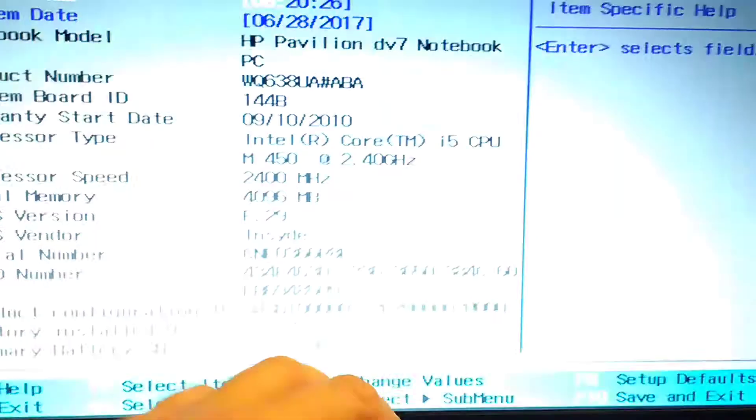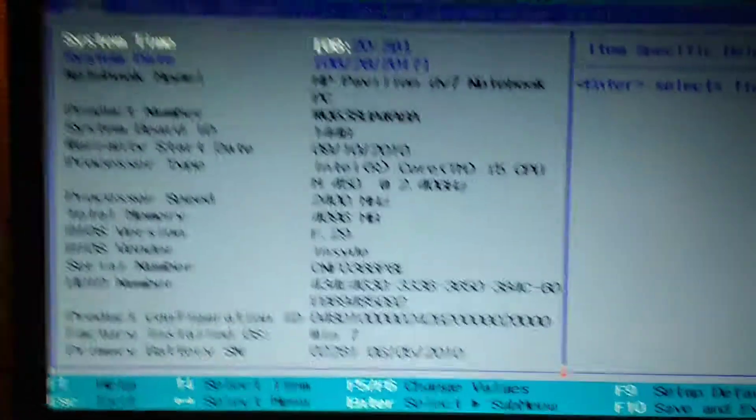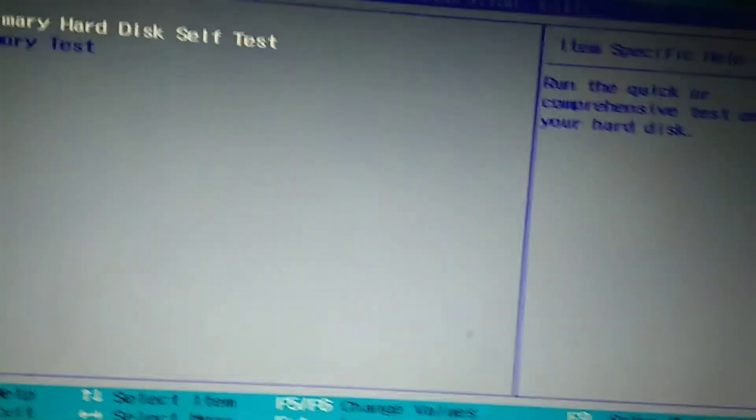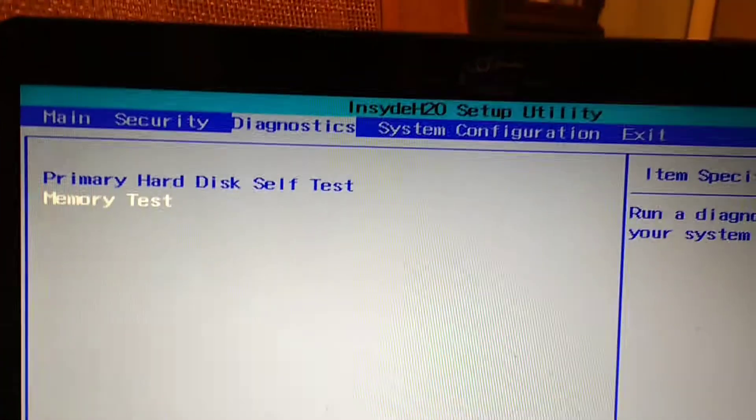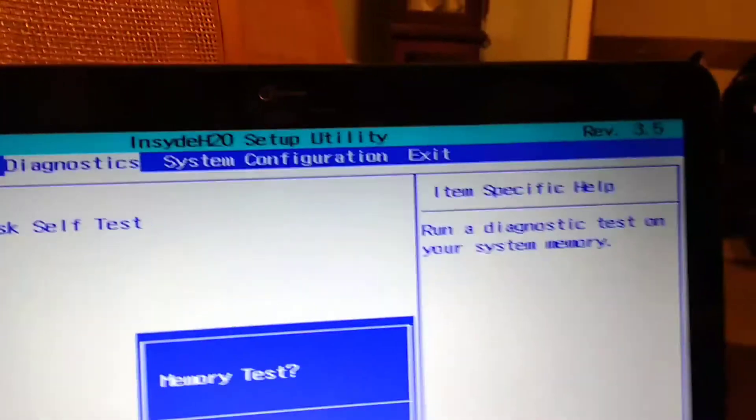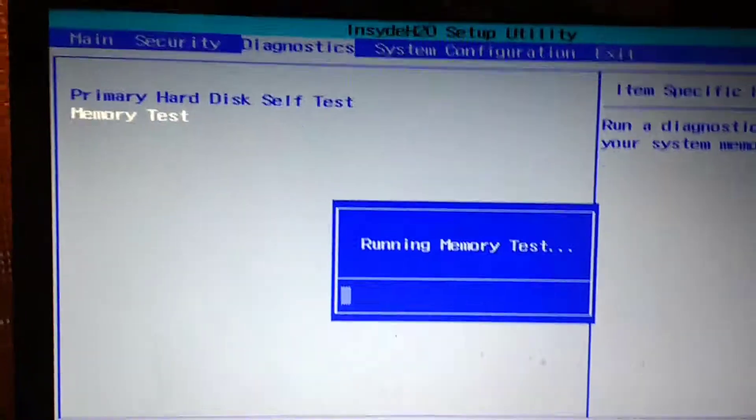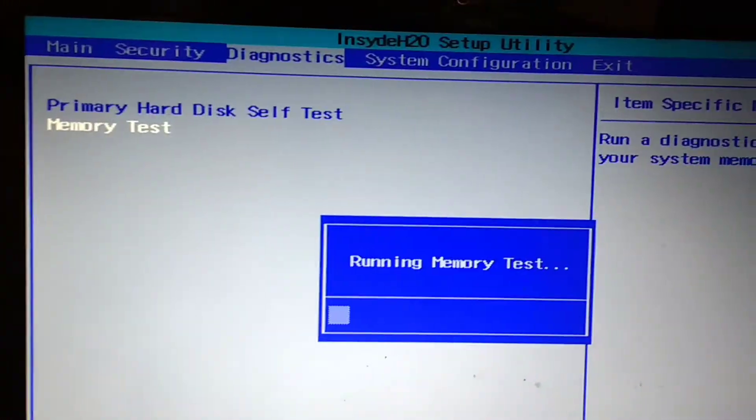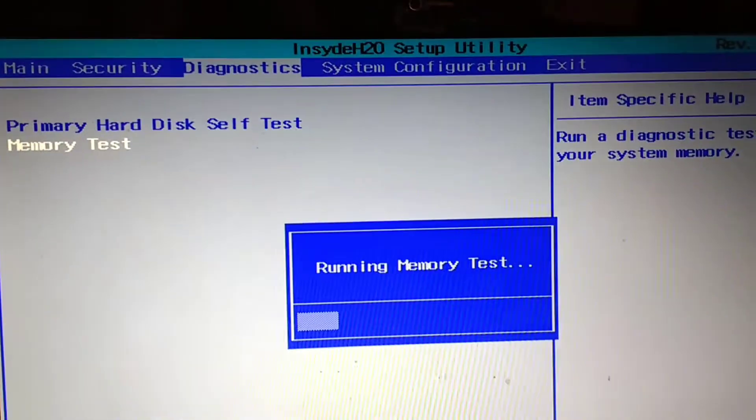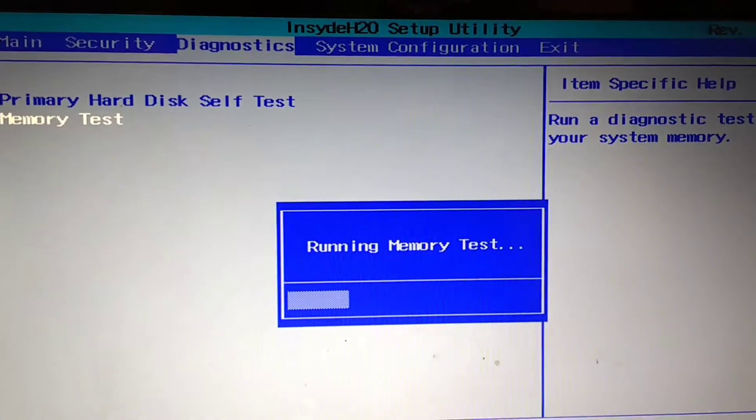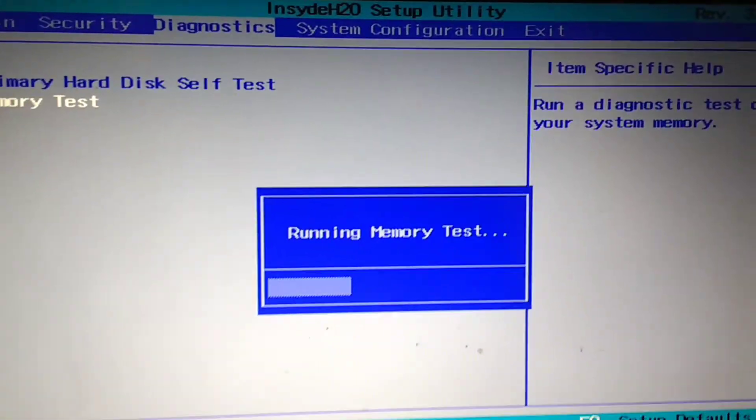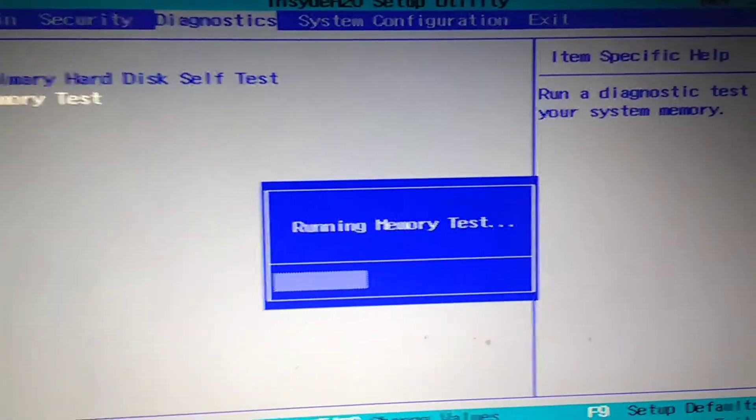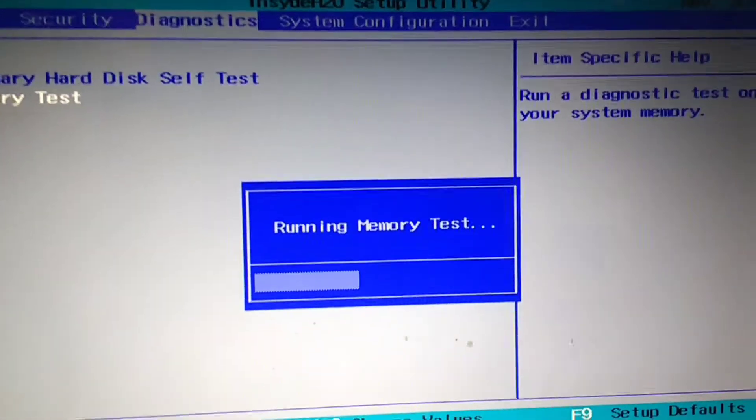Now let's check the memory. Let's go back to Diagnostics, memory test. As you can see, it's checking the RAM and it's running just fine because the RAM is good in the computer.